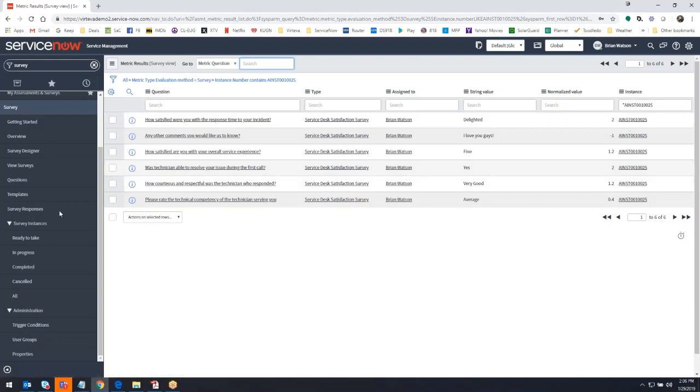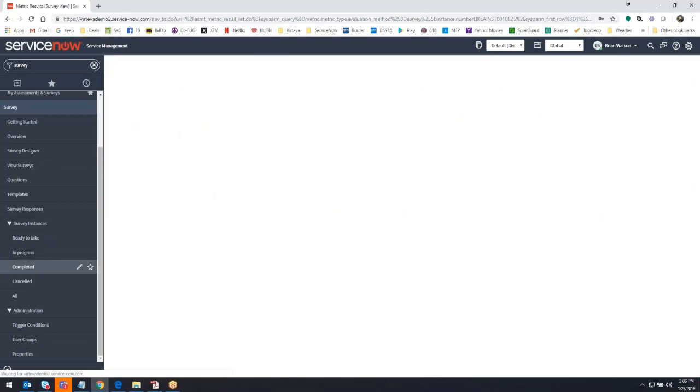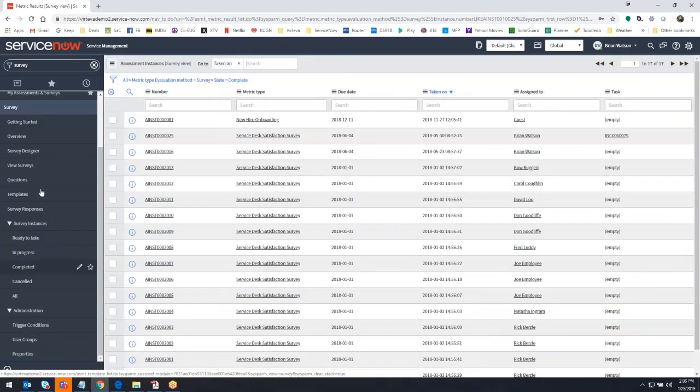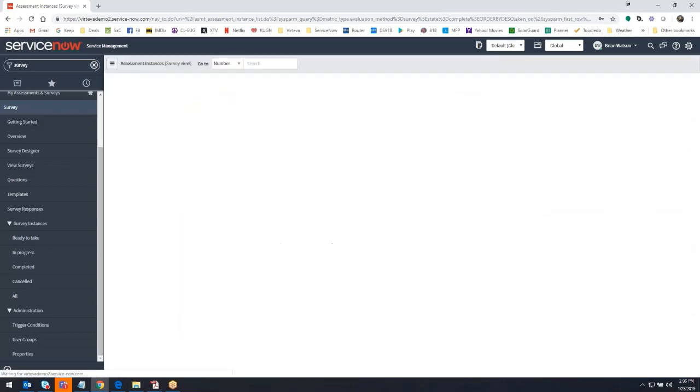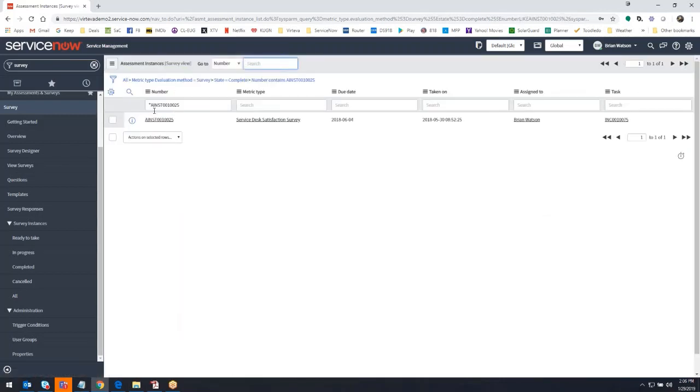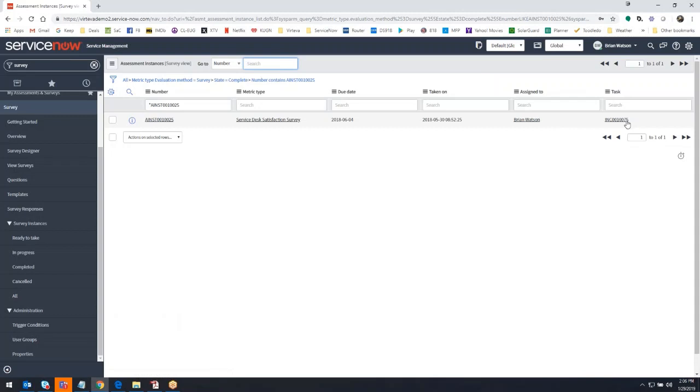And then you can go to the survey instances table, go to completed. And then you would simply search for that. You go to the number here, type our asterisk and the number. And then we're going to find, OK, here's the one we're looking for. And here's the related incident.